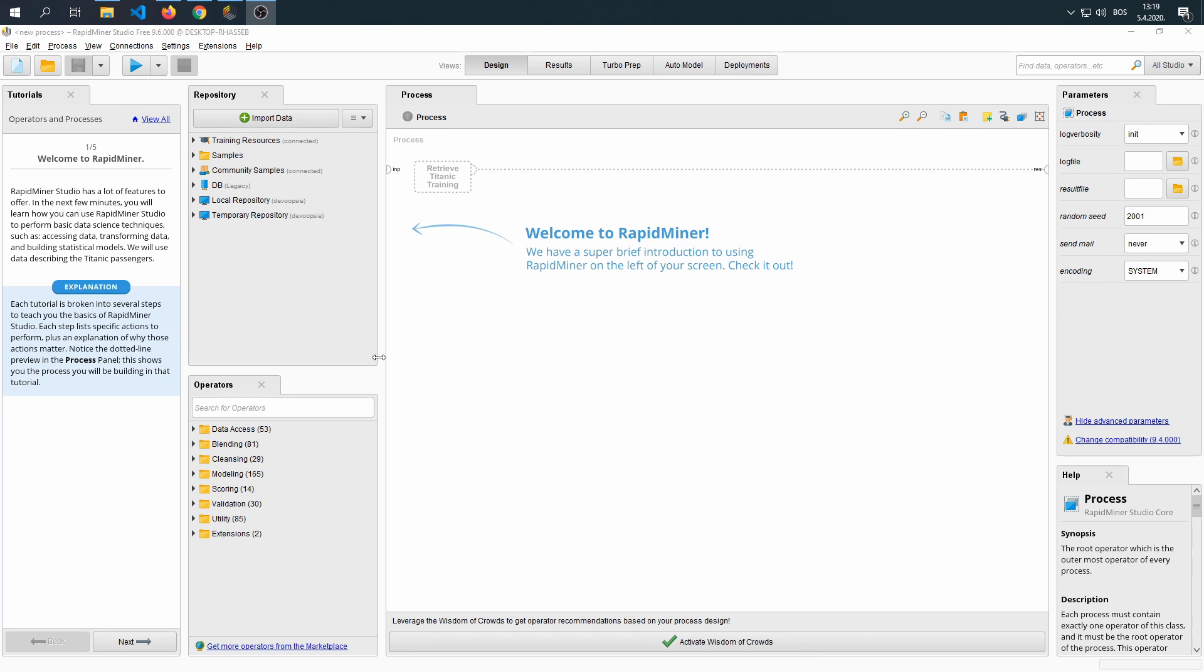Each tutorial is broken down into several steps to teach you the basis of RapidMiner Studio. Each step lists specific actions to perform, plus an explanation of why those actions matter. Notice the dotted line preview in the process panel. This shows you the process you will be building.